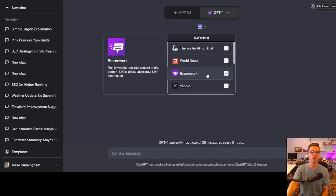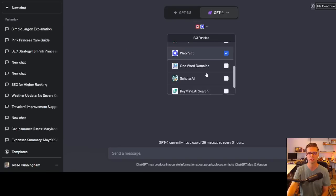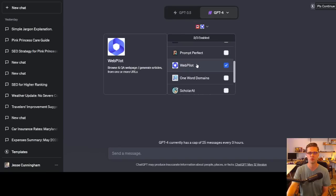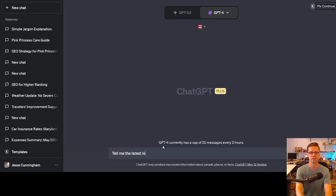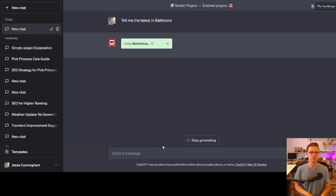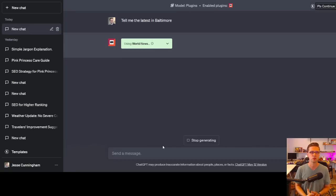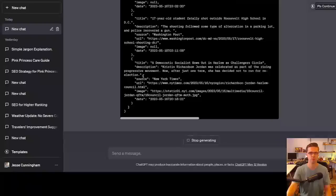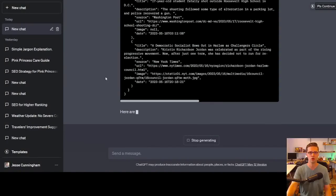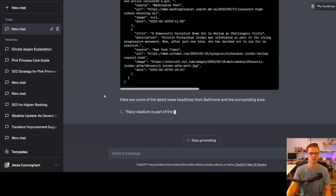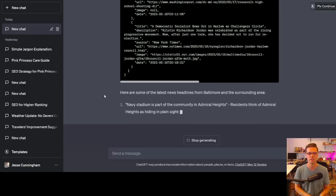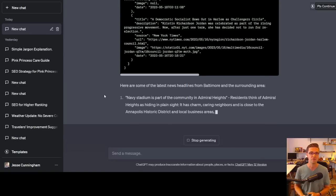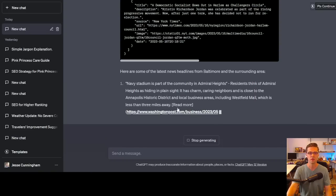Now there are other plugins, right? Like World News. We can come to World News. Let's toggle off of WebPilot and say, tell me the latest in Baltimore. That's kind of where I am in Maryland and Baltimore. And let's see what it comes up with. So it's using World News. And if we click down here, we may be able to see. So search Baltimore. Boom! All these different titles. Here are some of the latest news headlines from Baltimore and the surrounding areas. The Navy Stadium is part of the community in Admiral Heights. I think it will provide a URL. Sometimes it even provides a picture. So let's see here. Read more. There it is.